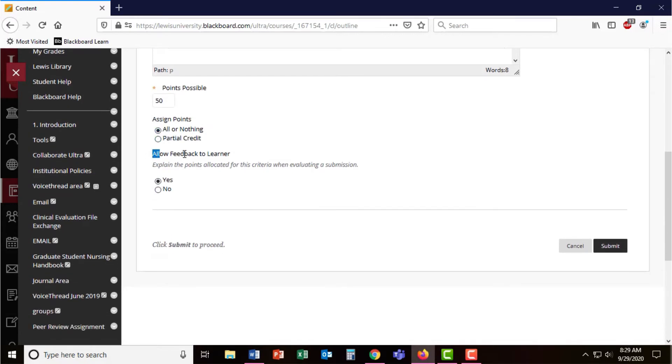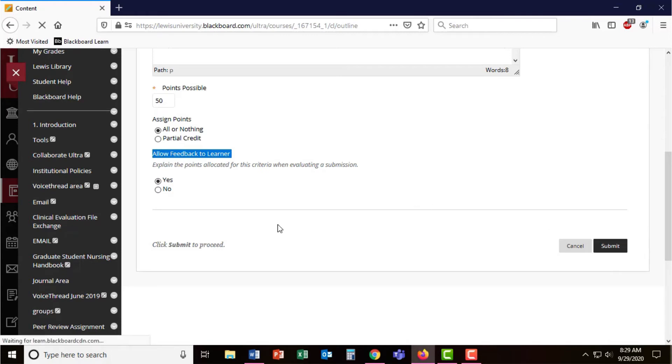I do want to make sure I allow feedback to learners so students can write in feedback to their peers. When you're done, go ahead and select submit.